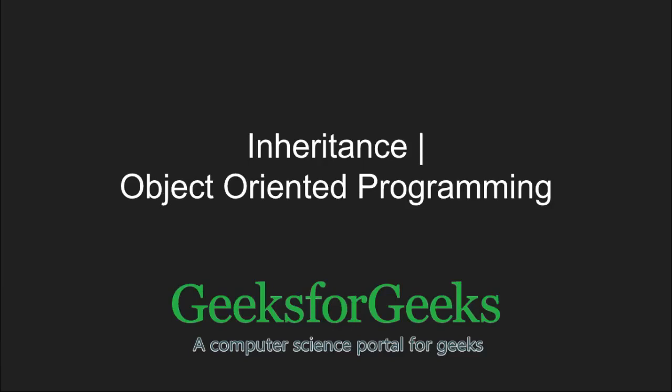Hi and welcome to GeeksforGeeks. In this tutorial, we will learn about inheritance and object oriented programming.